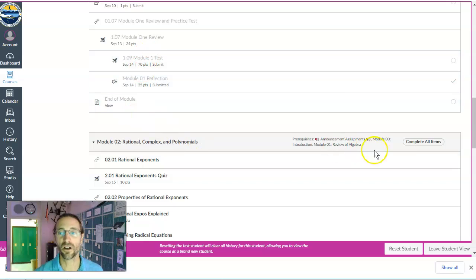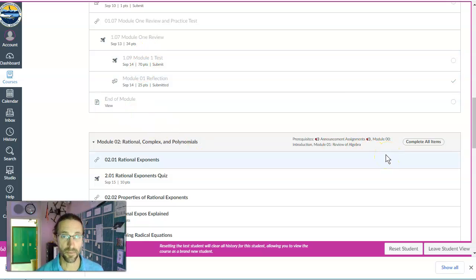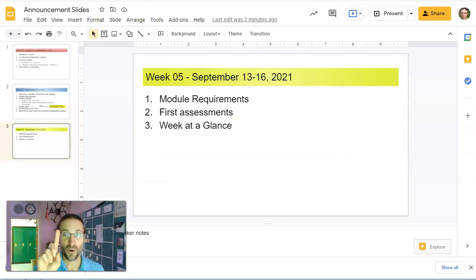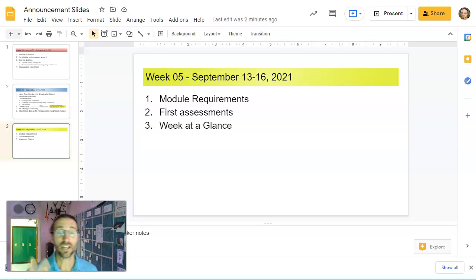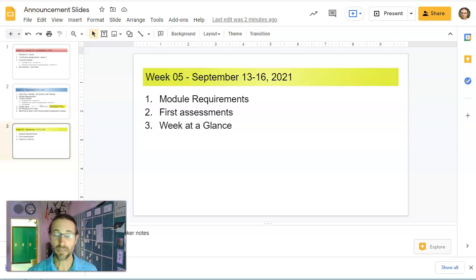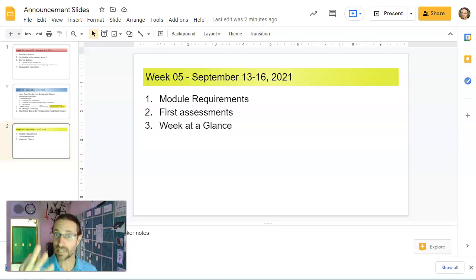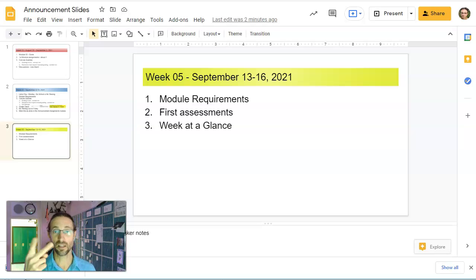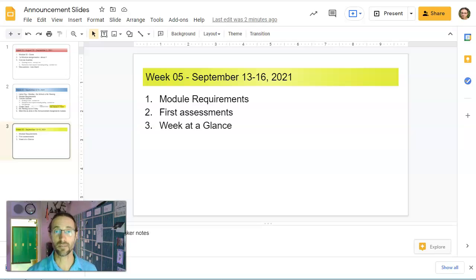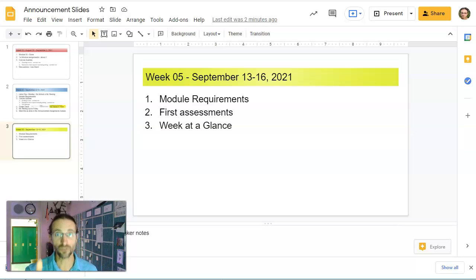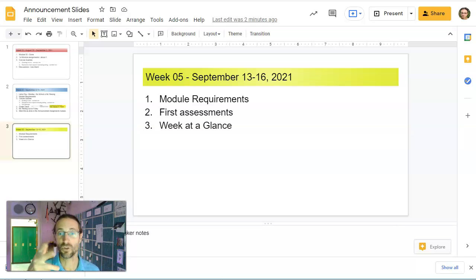Once you complete all that, the next module will open up. That's point one. Point two: many of you this week are taking your first test or assessment. Remember, you get three attempts, but only two of them will be unlocked at any given time. You have to contact me for the third attempt. Use your notes, do those things, very important.